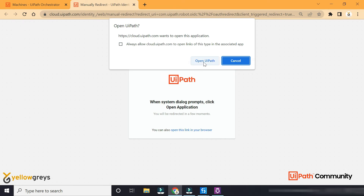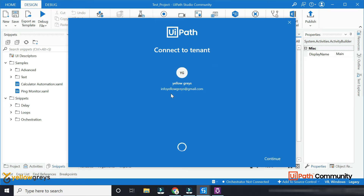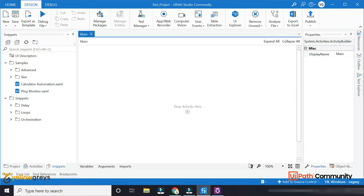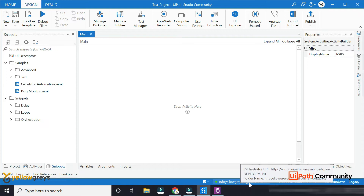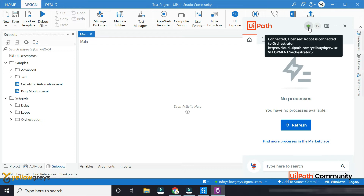Click on Open UiPath. You can connect the UiPath. If you have a status, you can connect the UiPath. Then the UiPath Assistant is a green color.